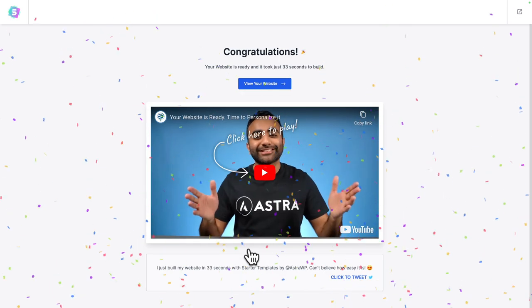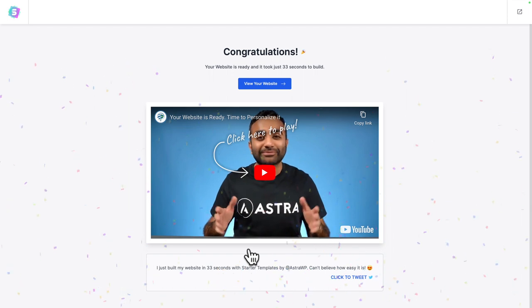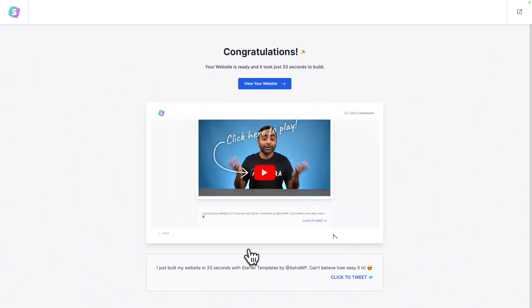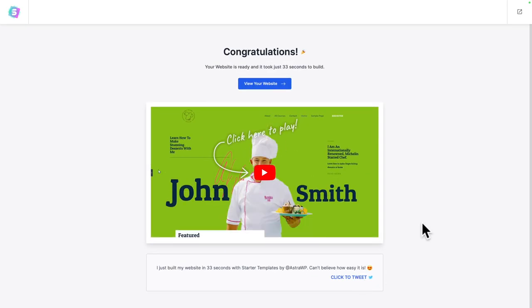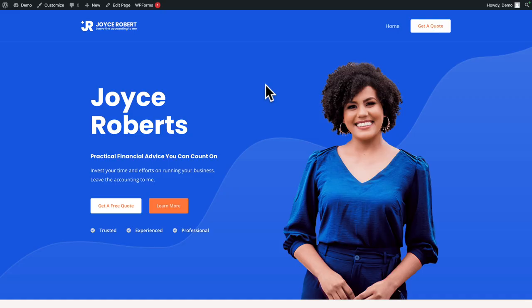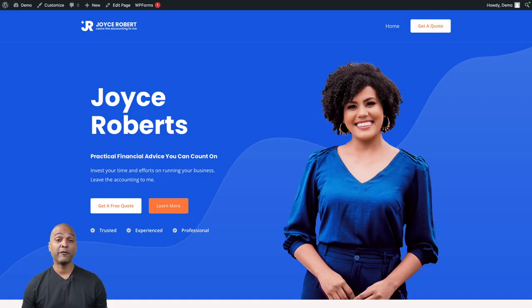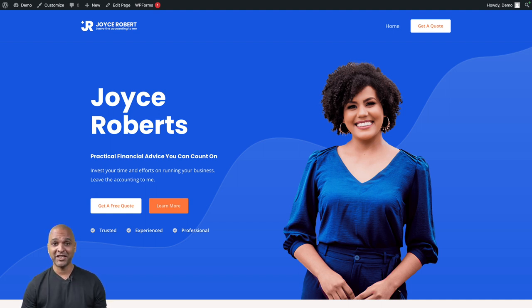Voila — congratulations, your website is ready! It took just 33 seconds to build. You can click to tweet if you want to share the good news, and then click on View Your Website. And voila, your website is ready to roll. Of course, unless your name is Joyce Roberts and you look like her, you may want to change the content of your website — and that's precisely what we're going to talk about next.